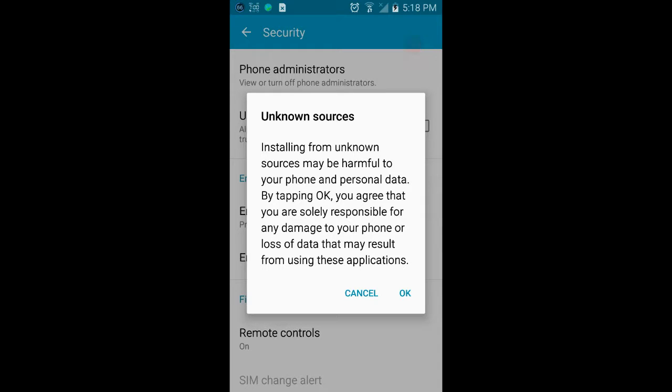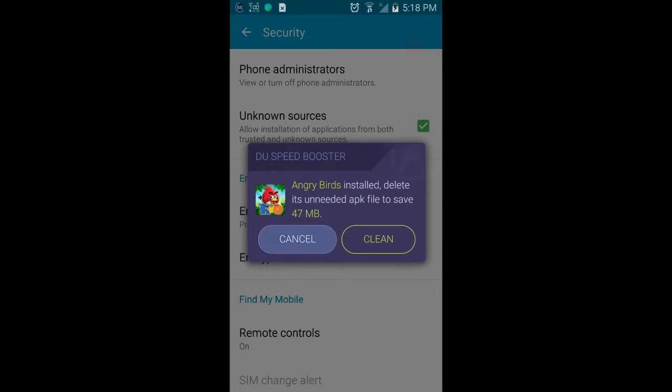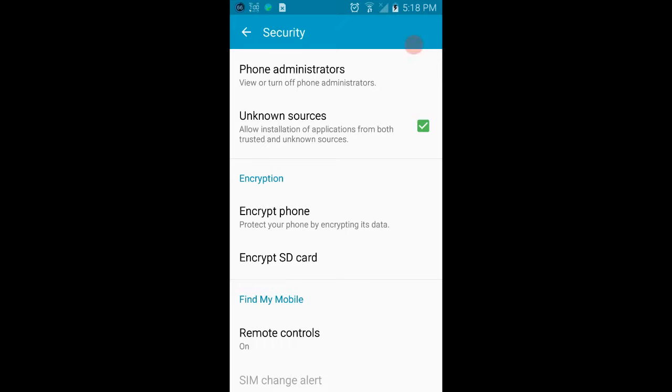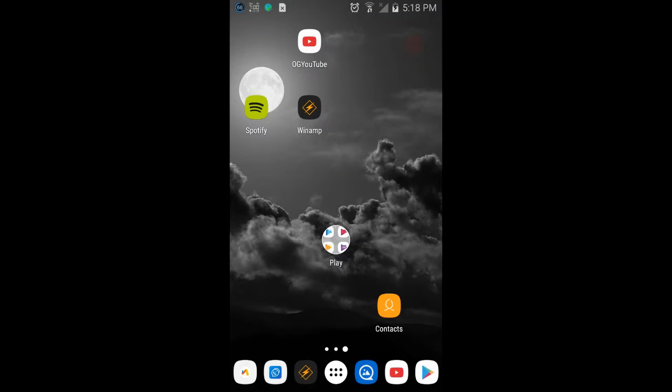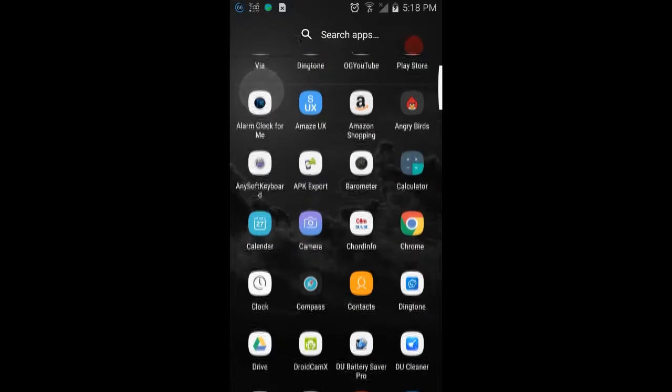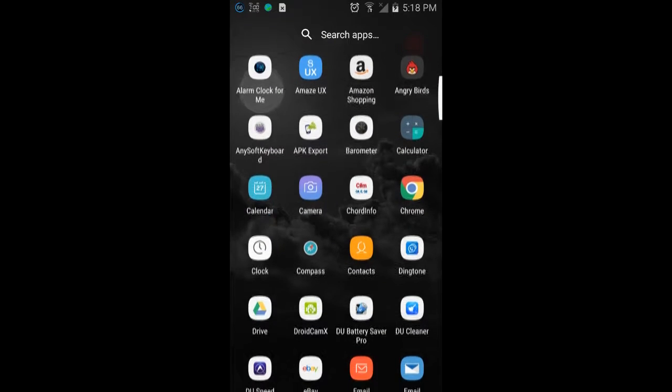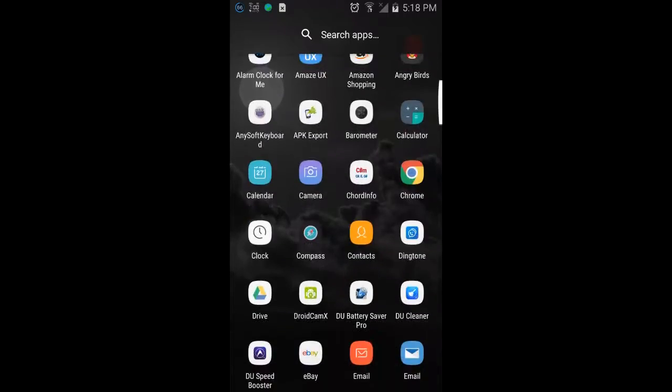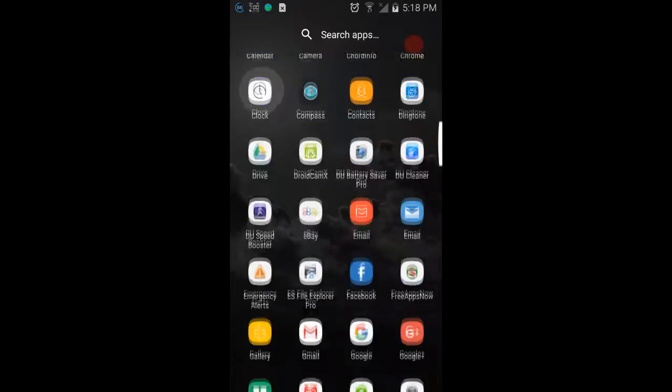From anywhere but the Google Play Store. It's not going to hurt anything as long as you know what you're doing. Next thing we need to do is go find the APK in the APK folder on the phone itself. Scroll down to My Files.